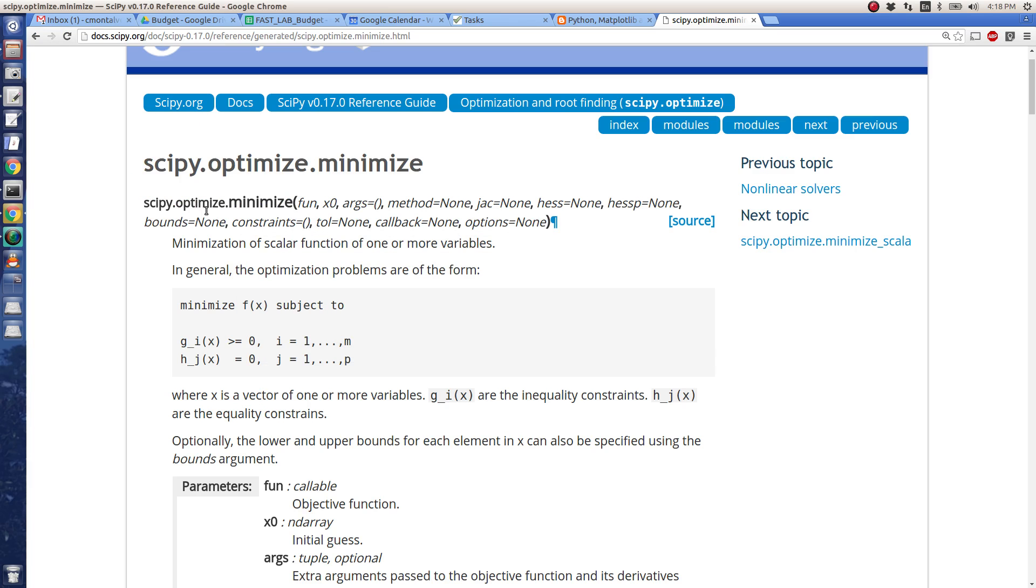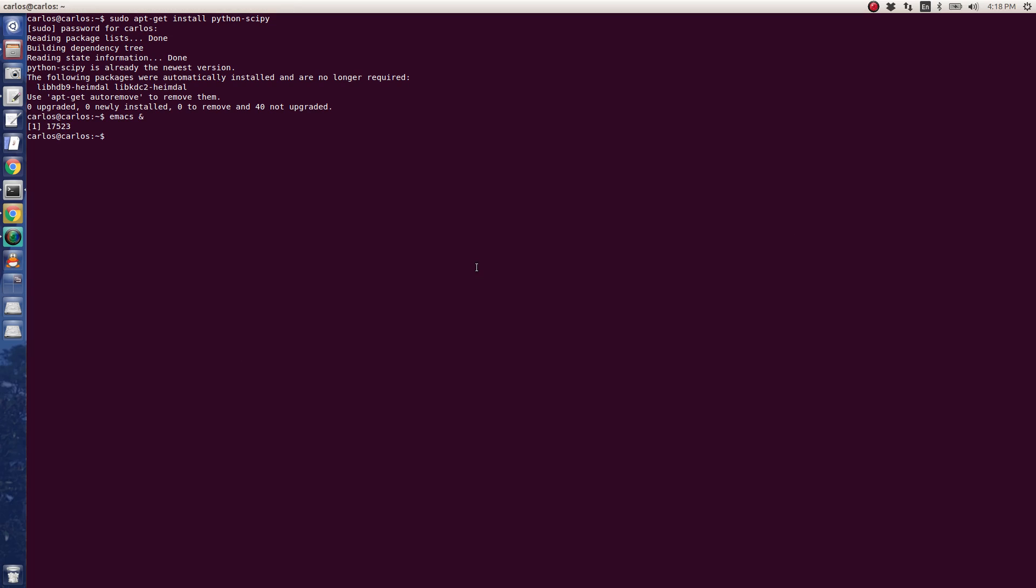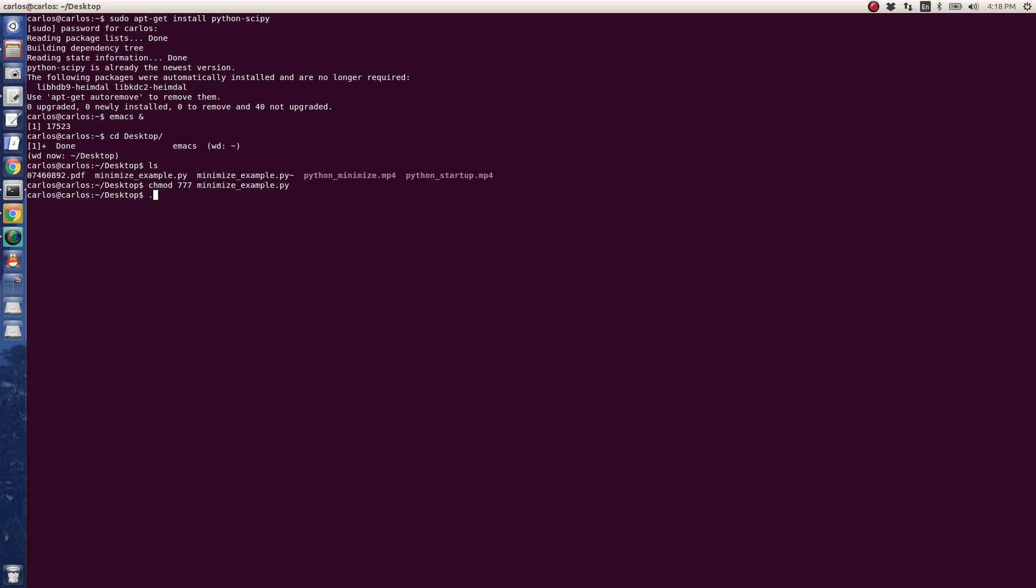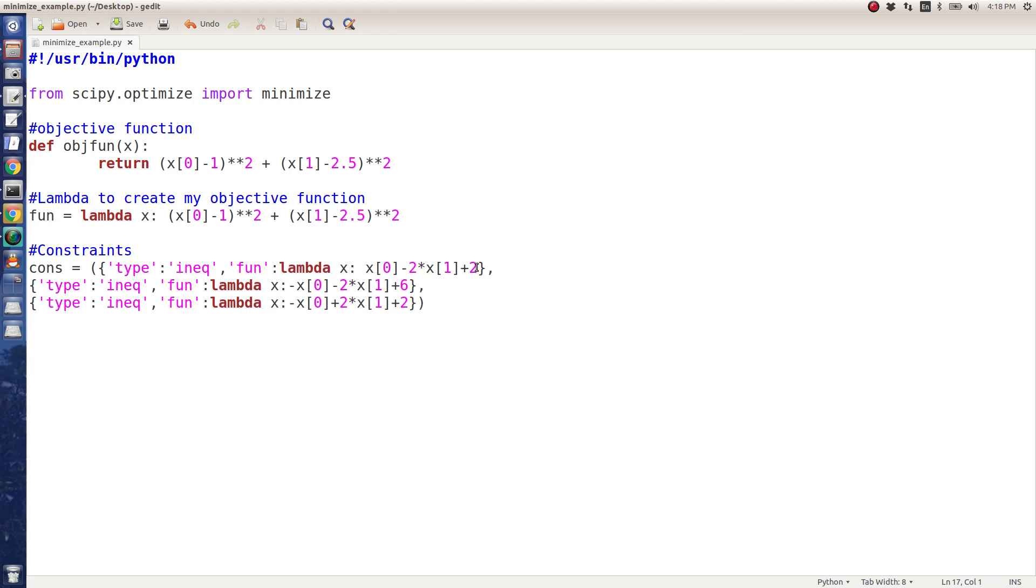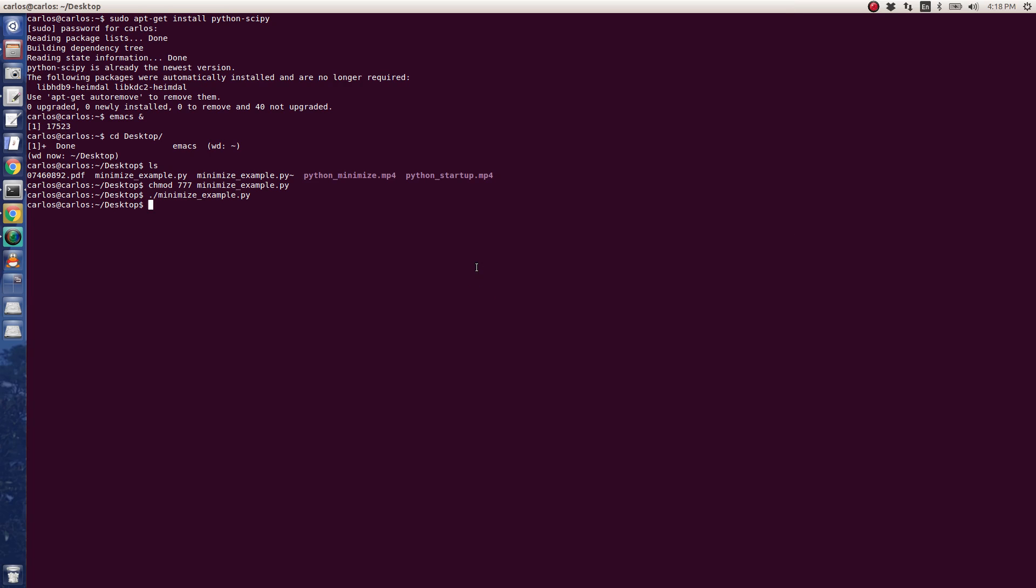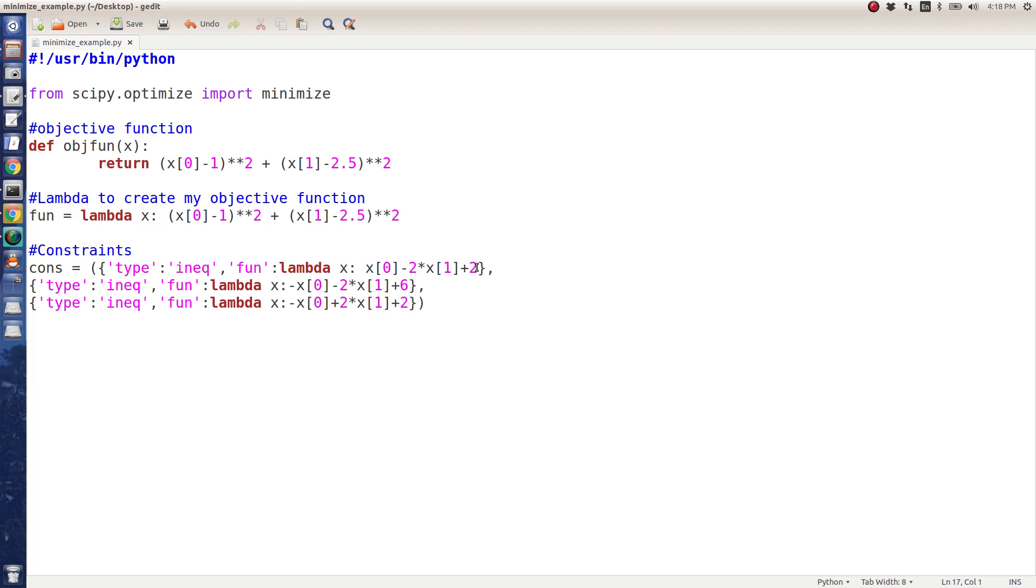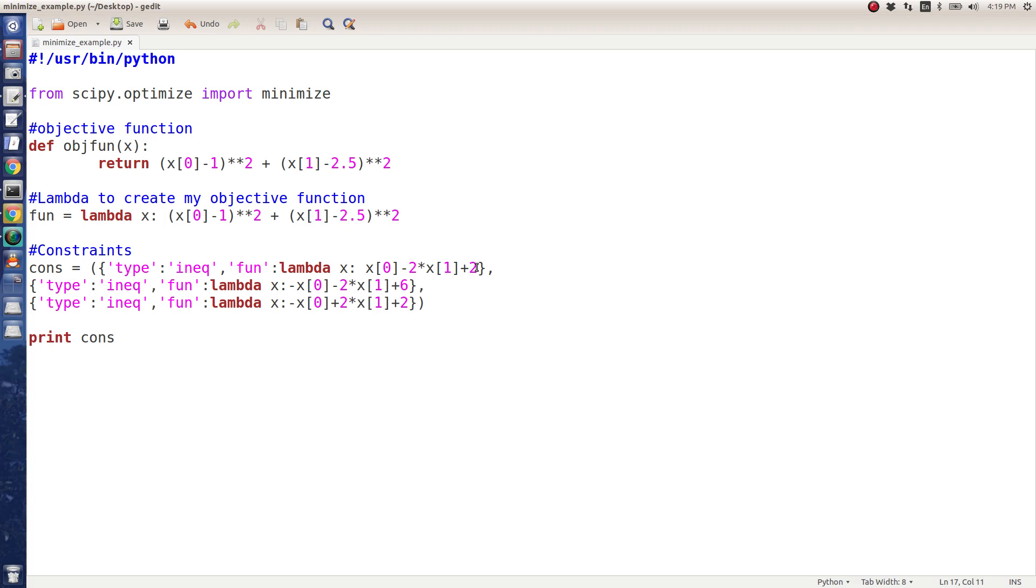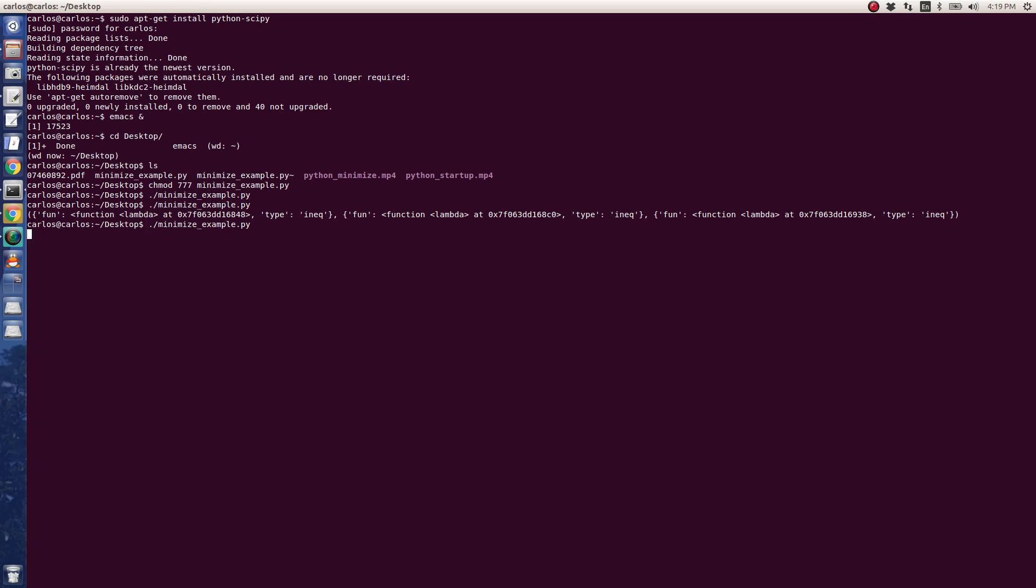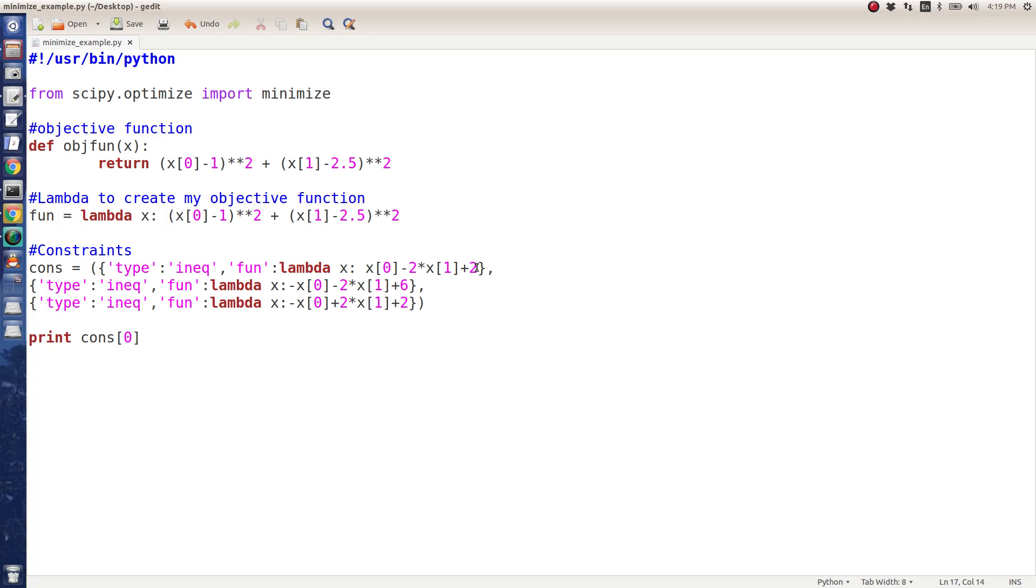If I go into the desktop and I do chmod 777 minimize_example, and I run minimize_example, hopefully it won't get any errors. It's probably going to have to import all that. It didn't actually output anything because I didn't do anything. If I type in print constraints like this and run that, it'll print out all of the different constraints. If I do constraints of 0, it should just print out the first constraint.